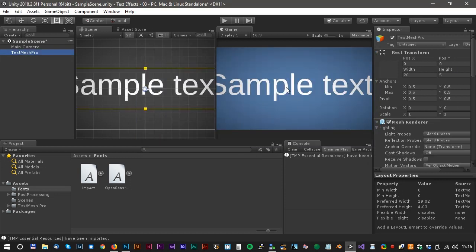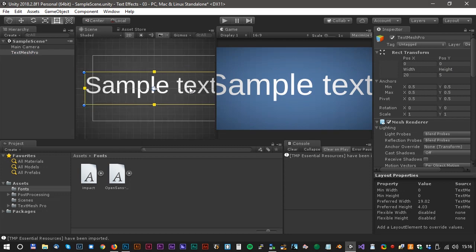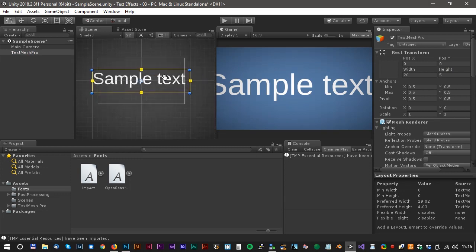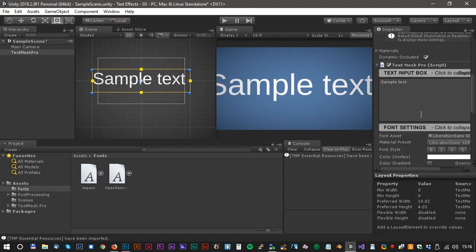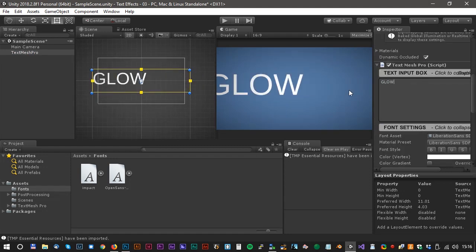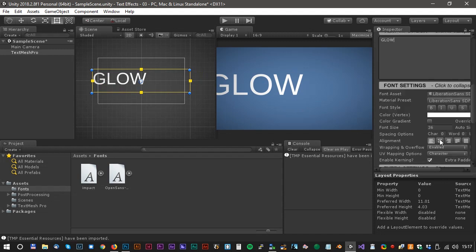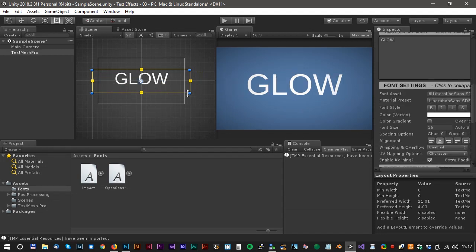Our first text is ready. Let's change the text to Glow and center the text.